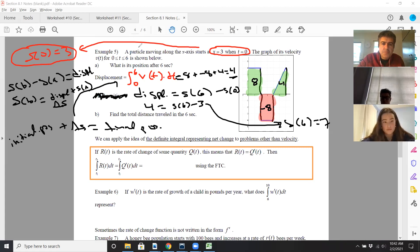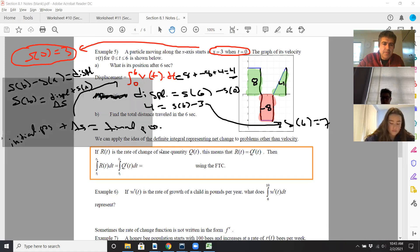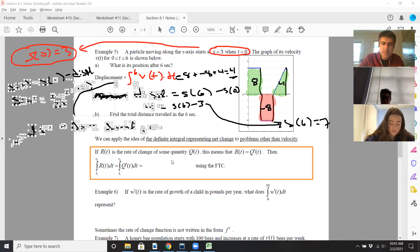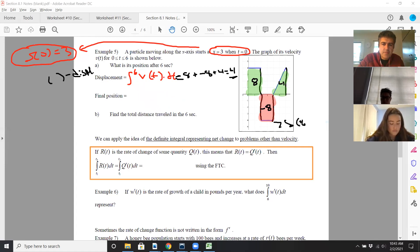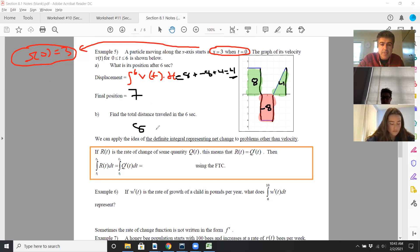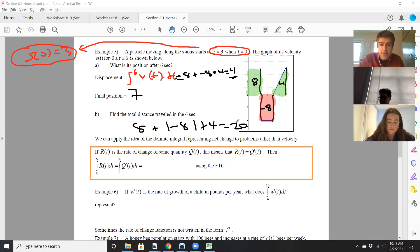Our final position was seven. What's the total distance traveled? That's going to be eight plus the absolute value of the negative area plus four. In this case, my total distance is 20, because that's total area.